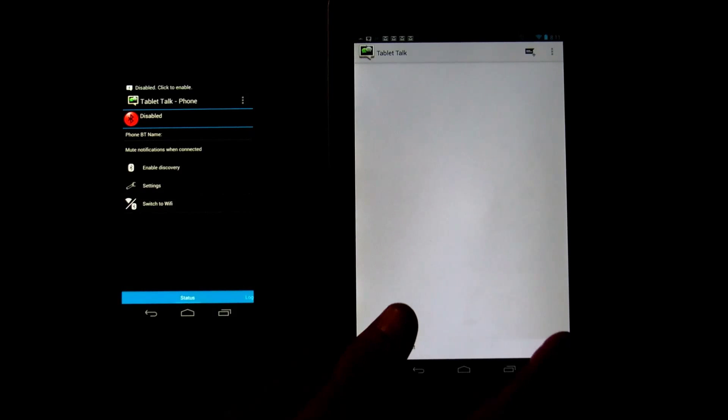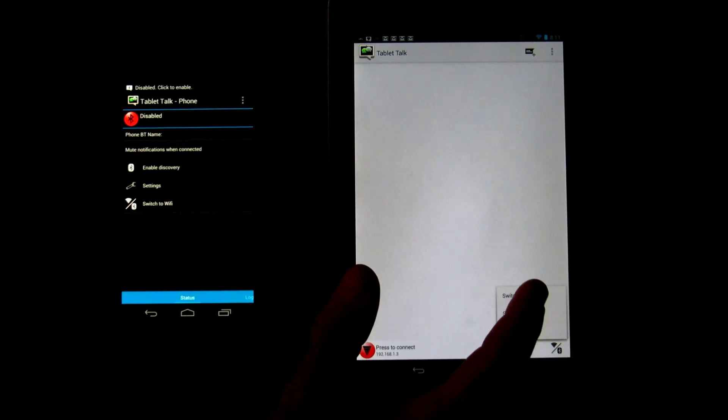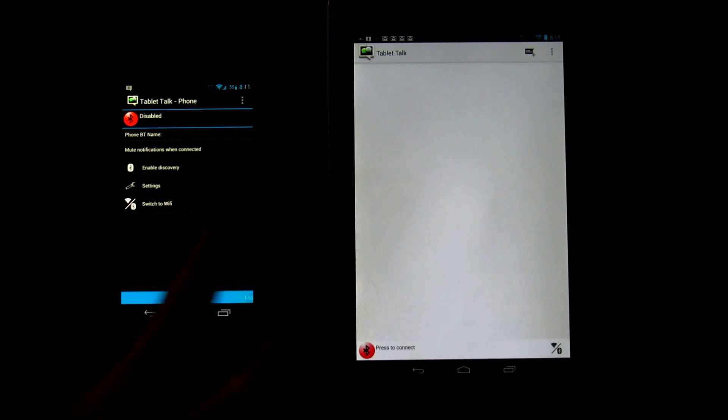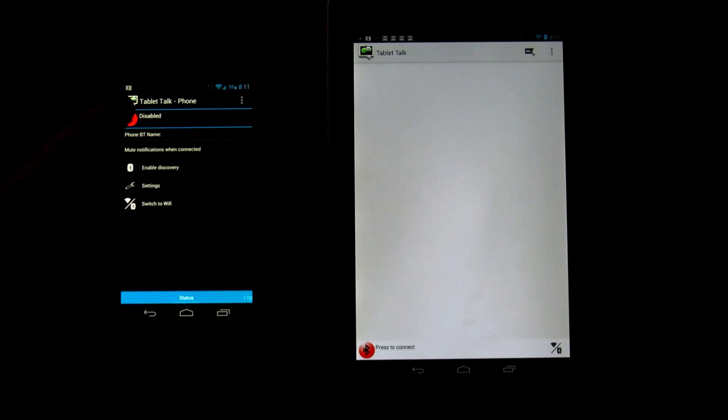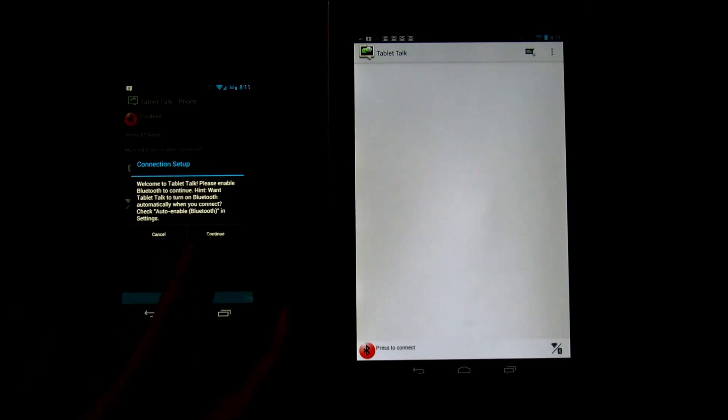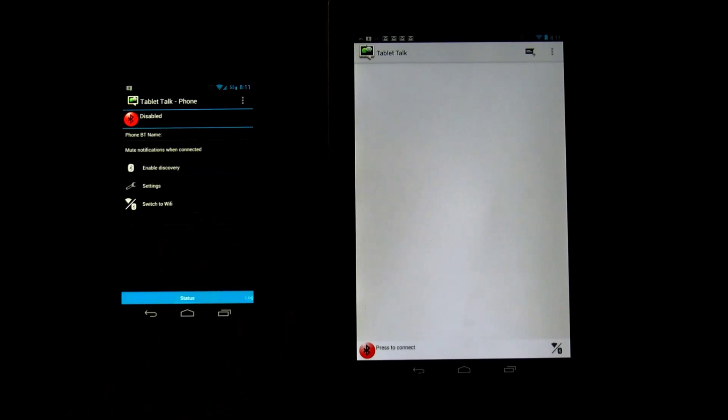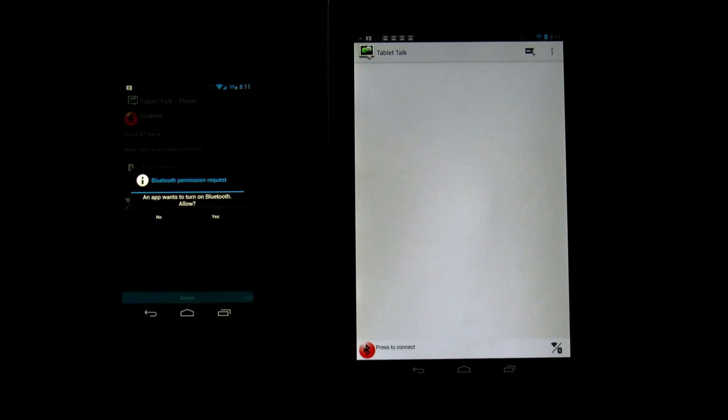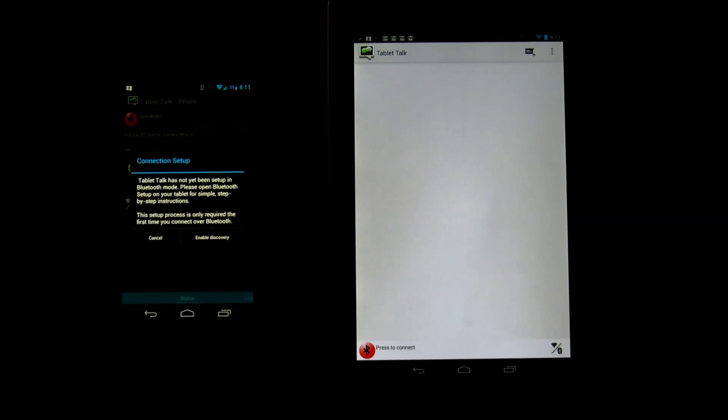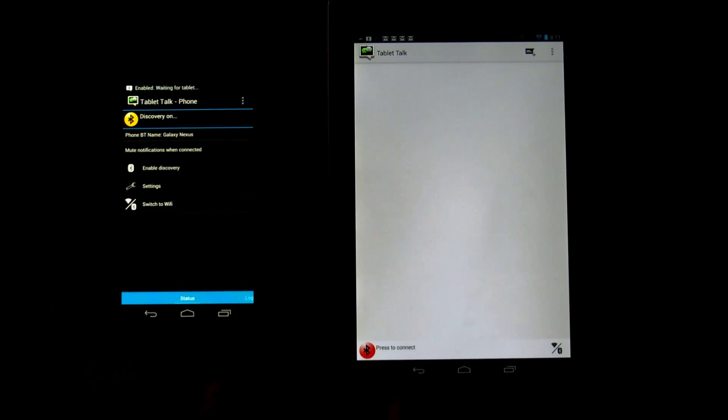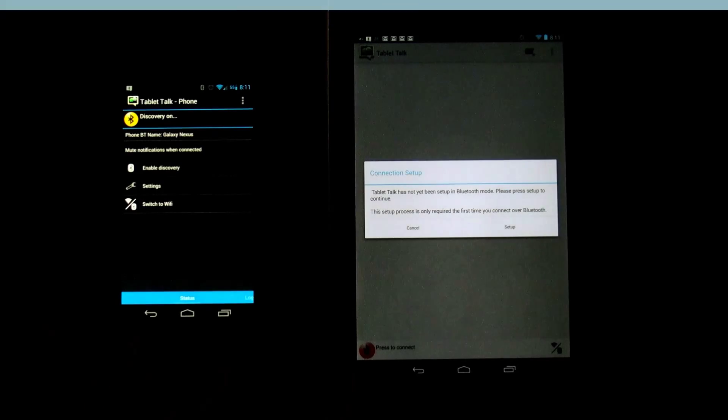So we're going to switch to Bluetooth now. Go back, switch to Bluetooth. We're going to make this really quick. When you click on Bluetooth you're going to notice it's going to walk you through really quick because first it has to turn on Bluetooth, second it has to enable discovery, and you also have to give it permission.